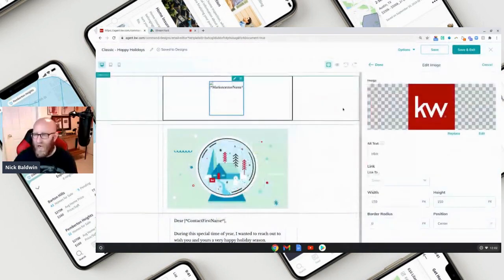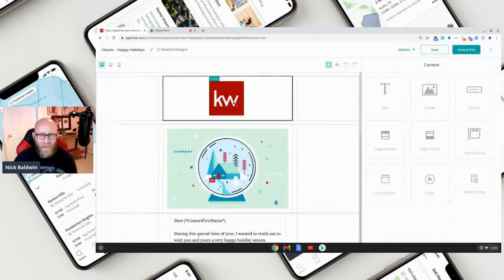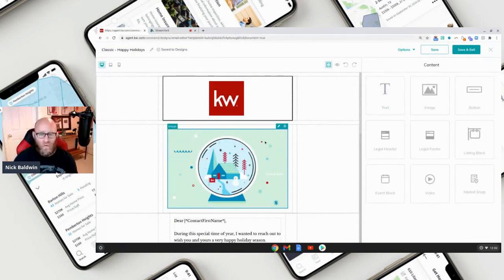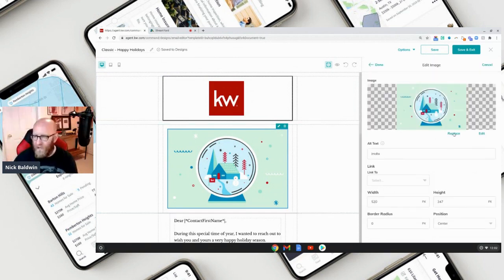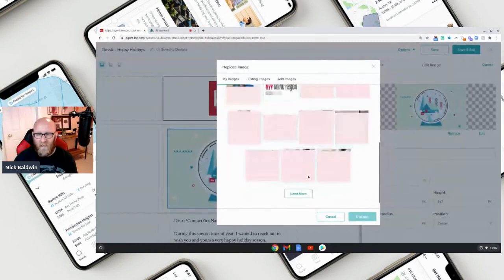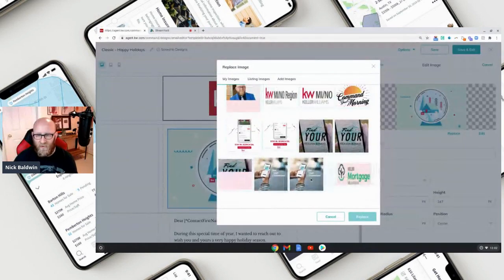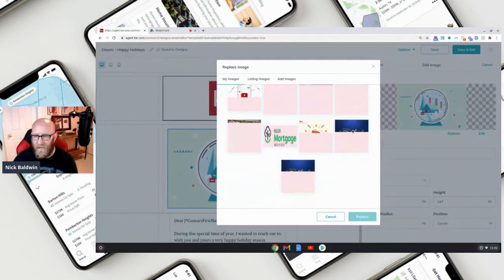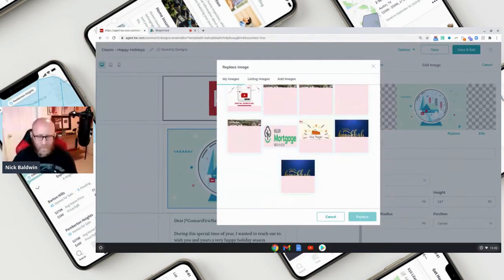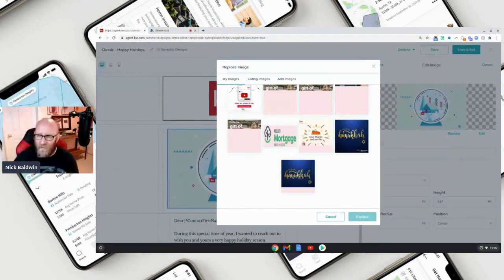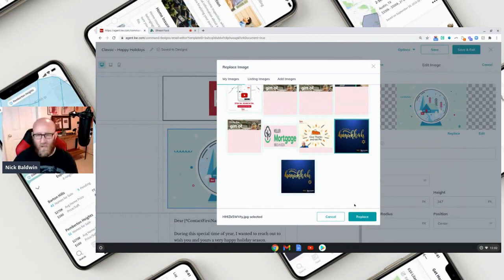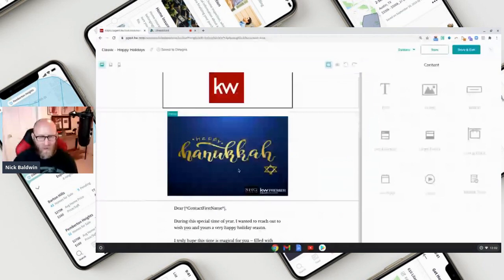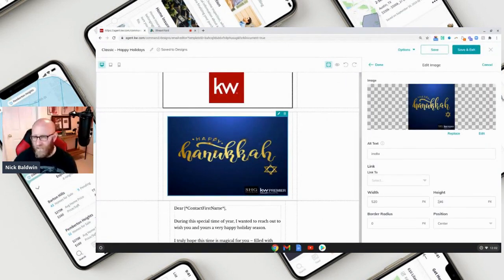I've chosen my KW image — click 'Done.' I do want to replace the main image though, so I'll click it, hit the pencil button, and select 'Replace.' I created a really nice image in Designs — I made one for Hanukkah. Let's click it, replace, and click 'Done.' It's a little squished so I'll go back into edit and make the height 446 — click 'Done.' Perfect.